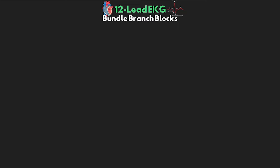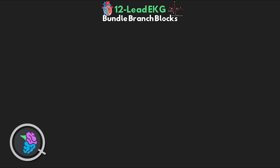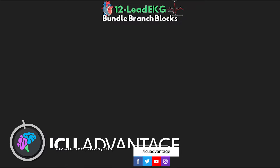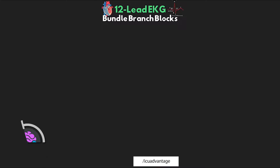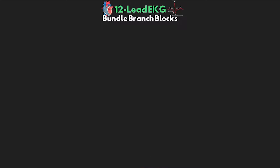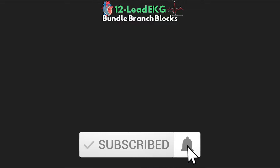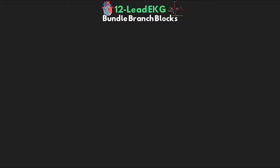Welcome back to another video lesson from ICU Advantage. My name is Eddie Watson, and my goal with this channel is to give you the confidence to succeed in the ICU by taking these complex critical care subjects and making them easy to understand. I truly hope that I'm able to do just that. If I am, I invite you to subscribe to the channel and hit that bell icon so you never miss a new lesson.